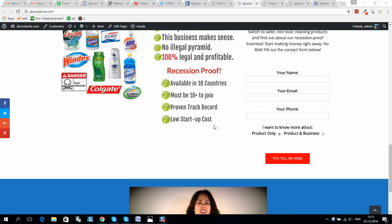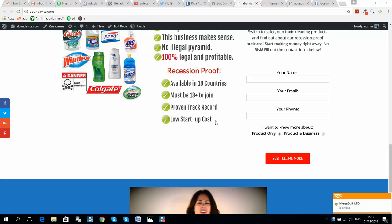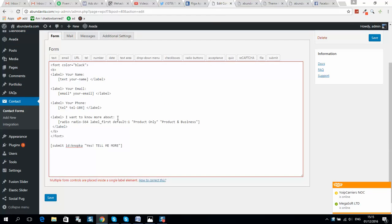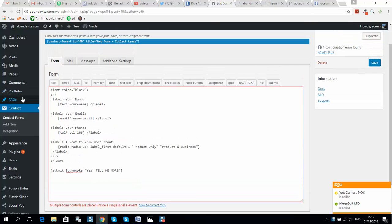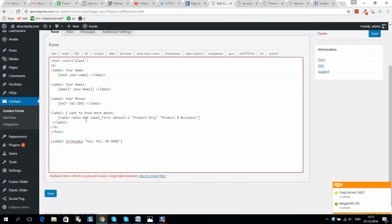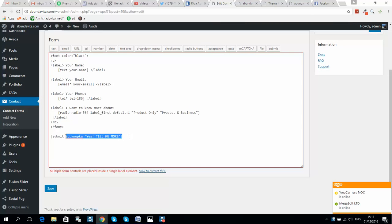Okay, so if you want to change button color for Contact Form 7 on WordPress, then you should do the following. So here is our contact form and here is the submit button.